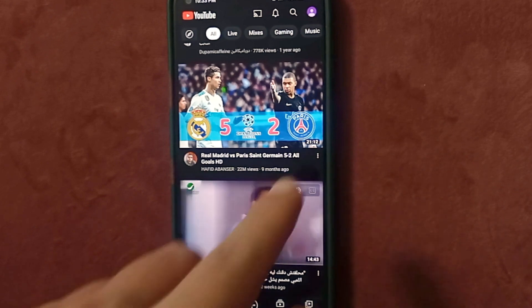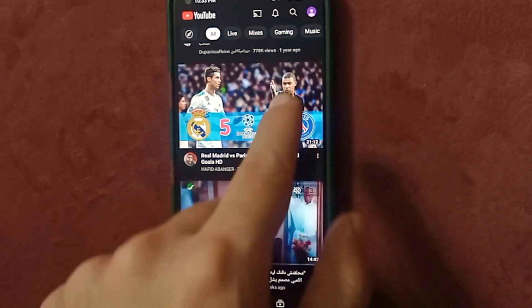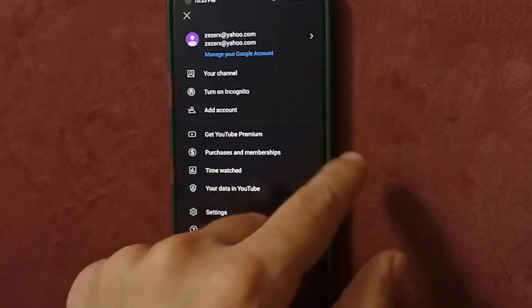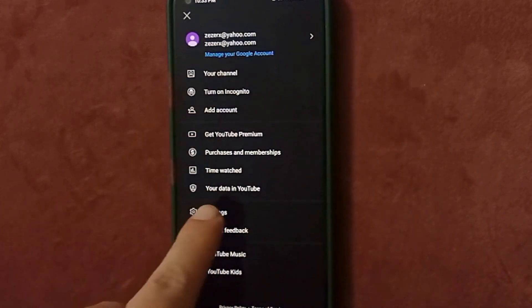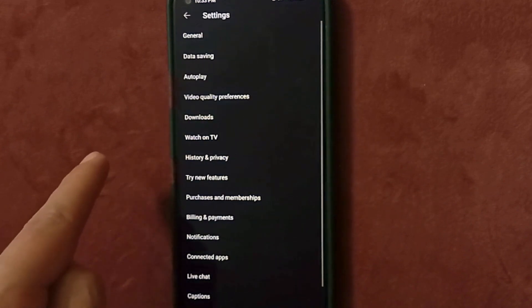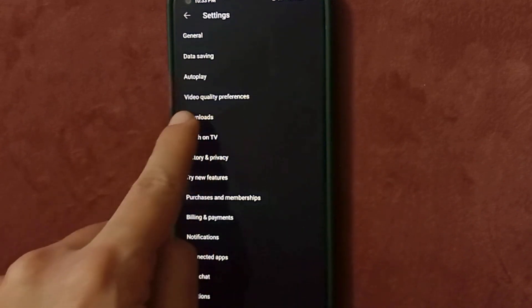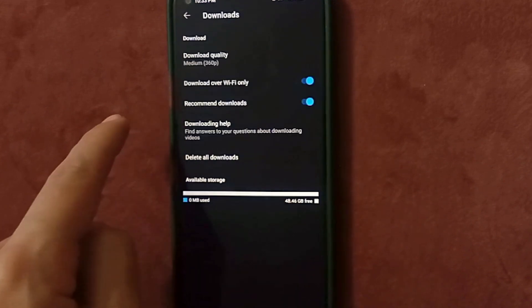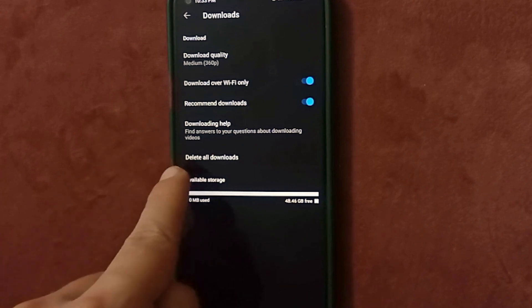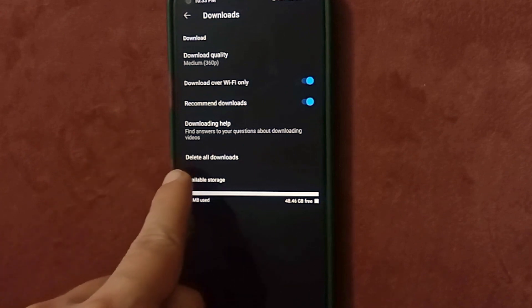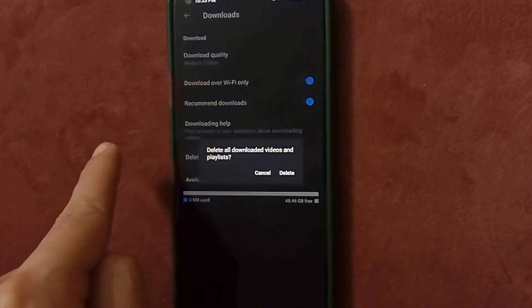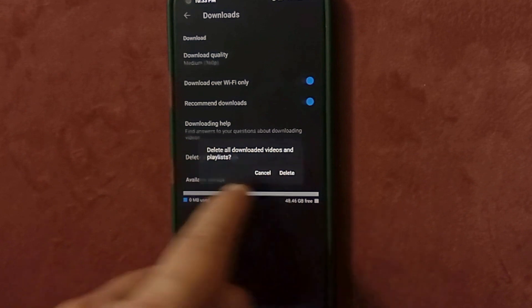First, open YouTube, then press here and go to Settings, then go to Downloads and click 'Delete all downloads.' Click on it — okay, now delete.